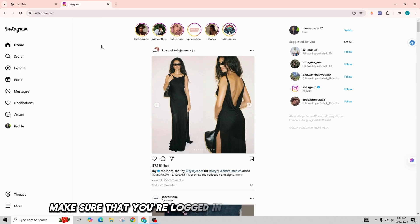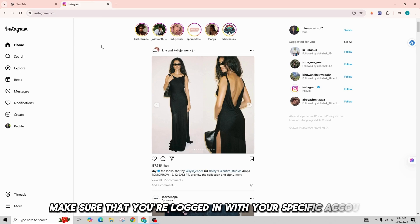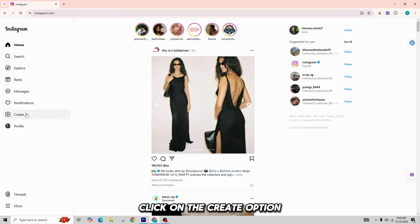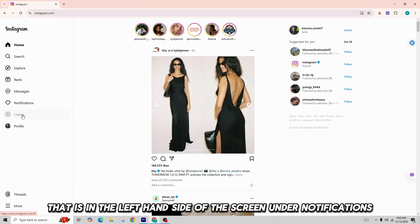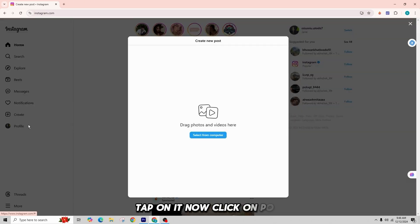Make sure that you're logged in with your specific account. Click on the Create option that is on the left-hand side of the screen. Under Notifications, tap on it. Now click on Post.